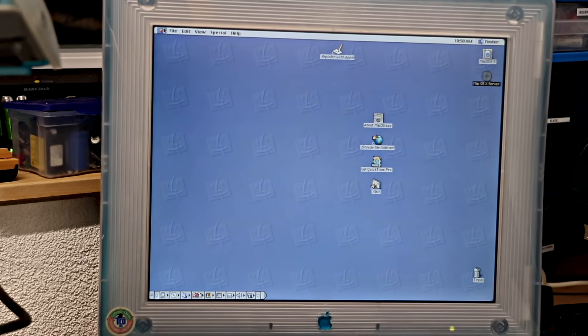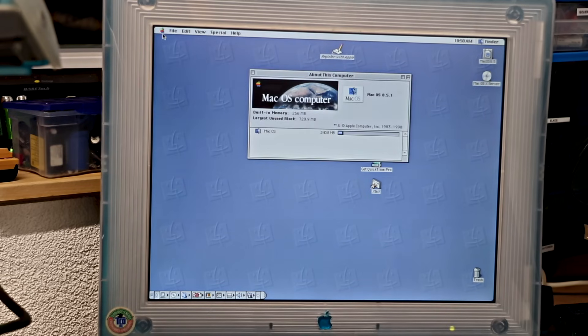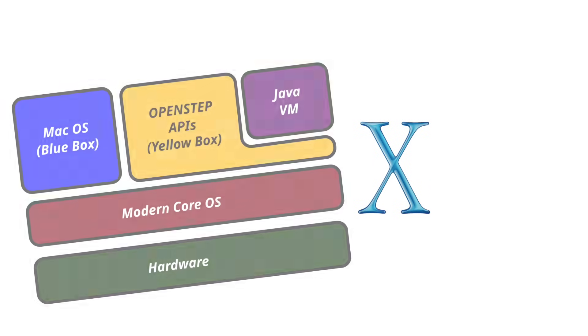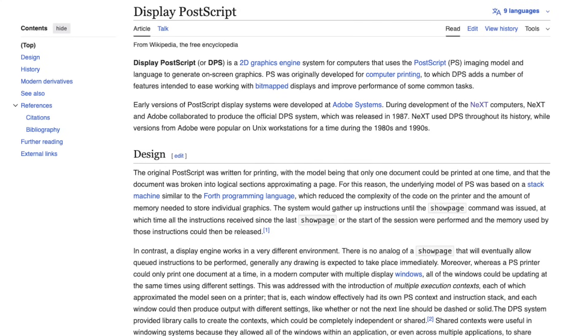Rhapsody didn't take that route. Instead, Apple chose to isolate the Blue Box as a Mac inside Mac OS, almost like a safety net, while encouraging developers to adopt the Yellow Box APIs. And that decision shaped how the transition would play out. Old apps stayed corralled inside the Blue Box, while the rest of the system pushed forward with the NeXT frameworks.